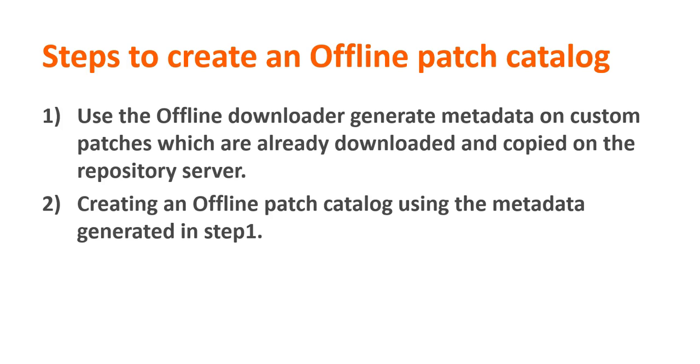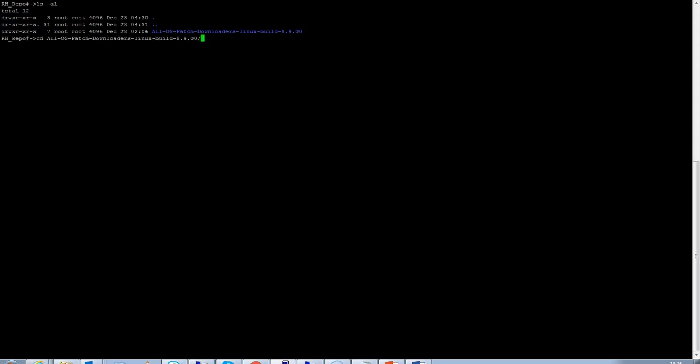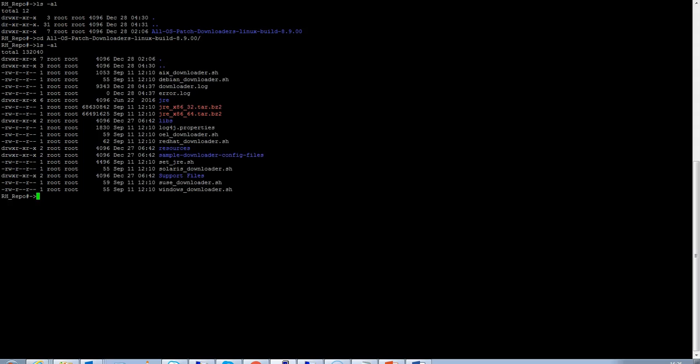Let's get started. I have now logged into my repo server where I have already downloaded and extracted the BSA Offline Downloader. These are how the contents of the Offline Downloader would look like once you extract it.